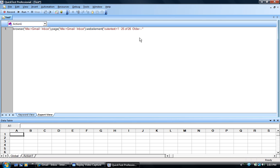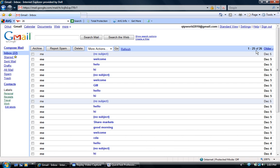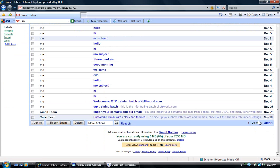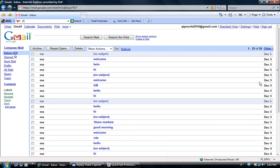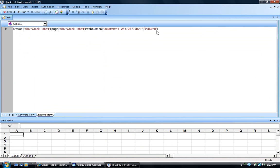This is the outer text for us, and I'm adding one more property to this — that is index. The reason I have put index is because we have the same web element appearing two times in the same web page. To distinguish between these two, I have given index equal to zero. Index equal to zero means it will take the first web element of this type which has outer text of this format.